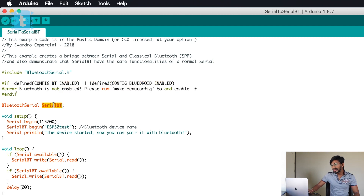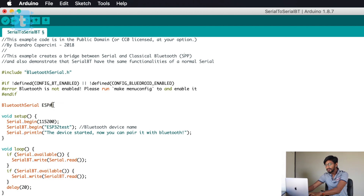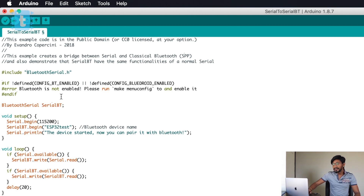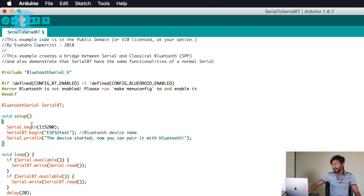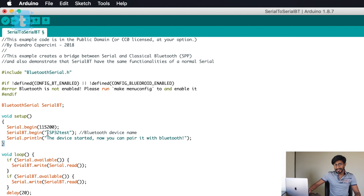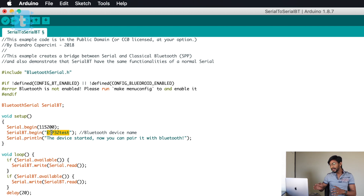Then we are declaring an instance called SerialBluetooth — you can write any name here, you could also write ESP32Bluetooth. This is just a variable, and this instance is declared from the class BluetoothSerial. Moving ahead, in void setup we begin the serial monitor at 115200 baud rate, and by writing serialBT.begin we don't assign a baud rate here, rather we assign the Bluetooth device name. So 'ESP32test' will be assigned as the device name for this ESP32 board.